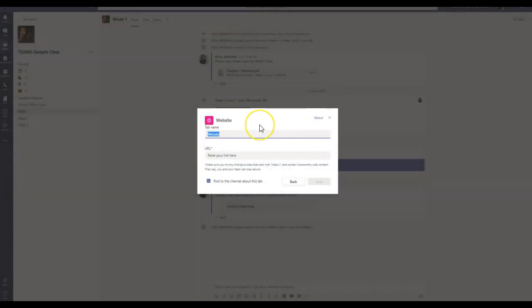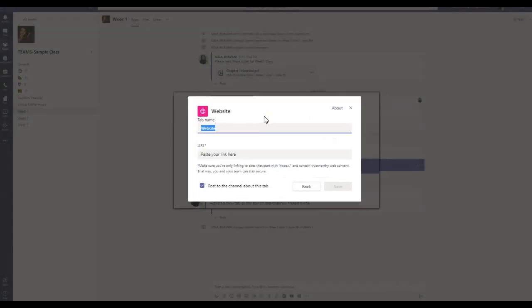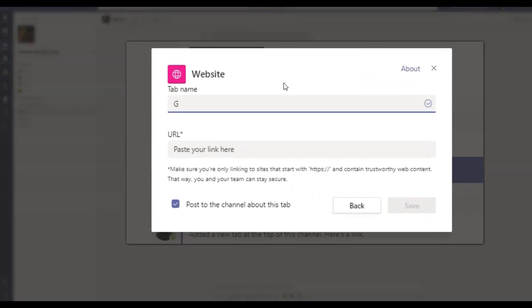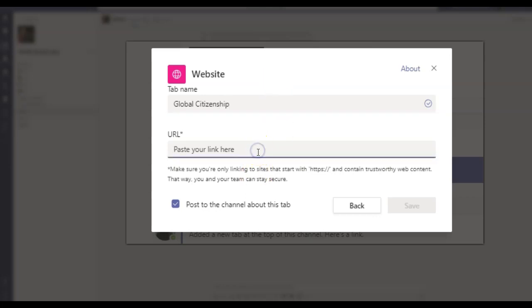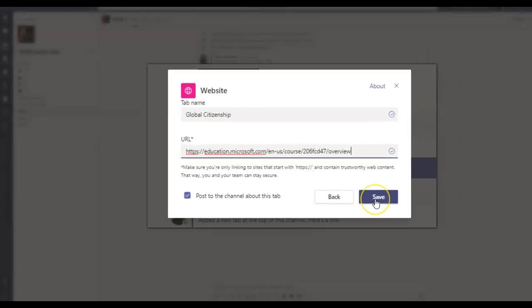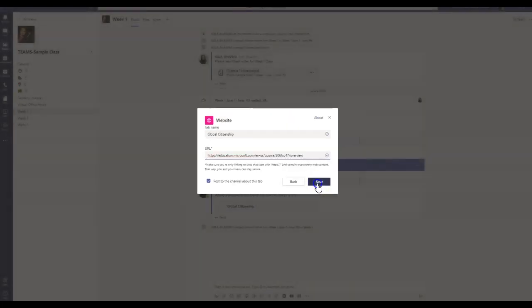I will name my website as Global Citizenship. It's SHIP. Global Citizenship. I will simply go ahead and paste the URL here and I will click Save.